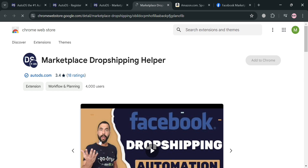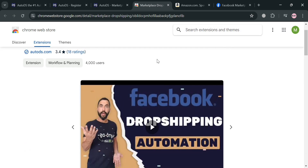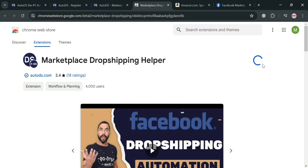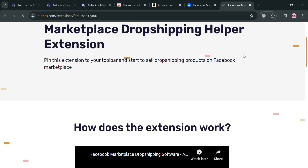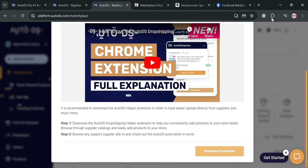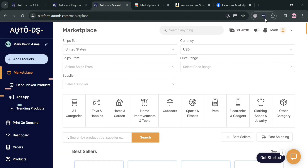Upon clicking the Download Extension button, you'll be directed to the Chrome Web Store. Proceed by clicking the Add to Chrome button. You will see the extension automatically download, and you can track it in the top right corner. After installing it, you can pin it by clicking the extensions icon in the top right corner. Once pinned, you'll see the AutoDS extension in your toolbar, and you can sign in to your account from there.